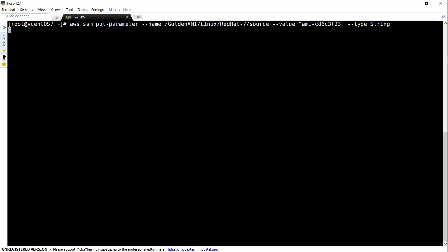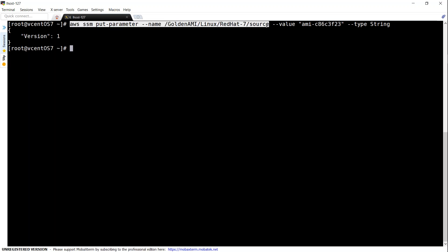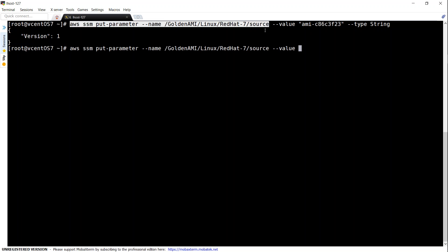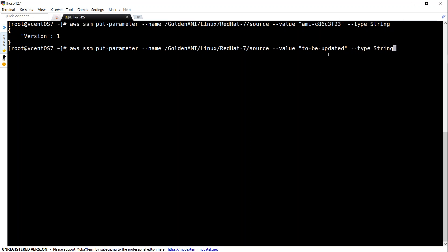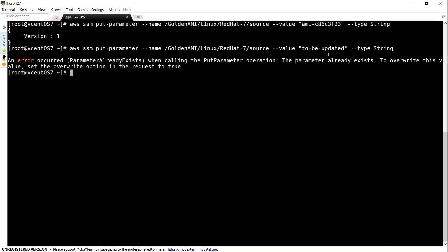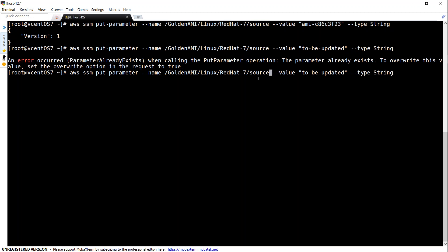Let's make the first one. If it is successfully entered you will get a feedback like this. Then let's go ahead and update the second one, which is going to be the 'Latest' that will be updated by our code. I'm going to set value to 'To be updated', type as string, and I don't want any encryption. I'll press enter. There was an error because we had not changed the parameter name, so I'm just going to change it to 'Latest' and press enter. We have entered both our parameters.